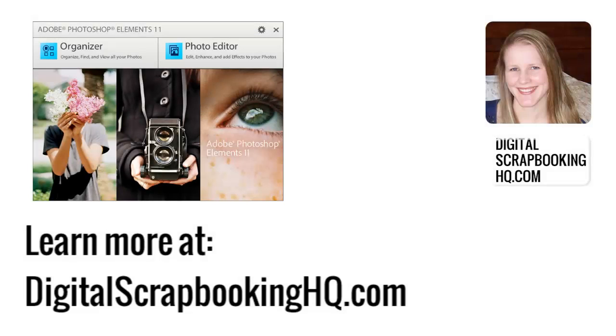Would you like to learn more about Photoshop Elements 11? Head over to digitalscrapbookinghq.com for tutorials, workshops and more.